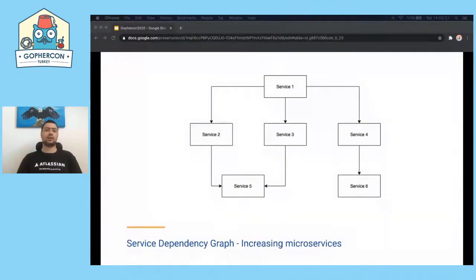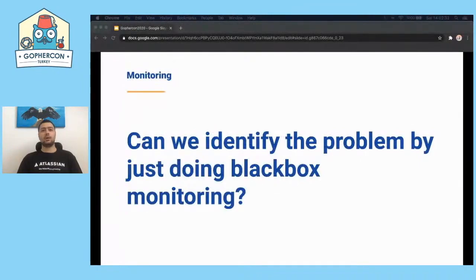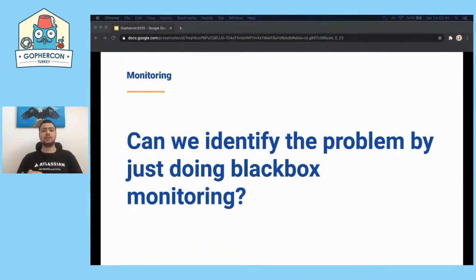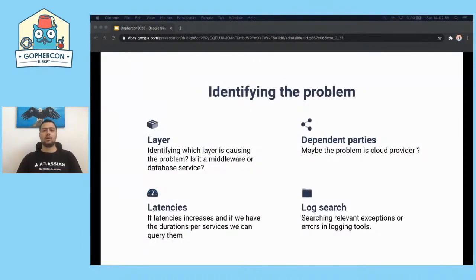So how can we find out and identify the problem? Sometimes just checking that our application works as expected is not enough. Let's say customers reach us about our application being slow or unresponsive. This is a big problem because we need to find out first instead of customers. The question is: can we identify the problems by just doing black box monitoring? When you are on call and get paged at the middle of the night because one of the services is returning too many 5XX alerts.